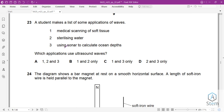Question 23: a student lists some applications of waves. Which applications use ultrasound waves? Medical scanning of soft tissue uses ultrasound — correct. Sterilizing water uses UV radiation — not ultrasound. Using sonar to calculate ocean depth uses ultrasound — correct. The correct option combining medical scanning and sonar is C.